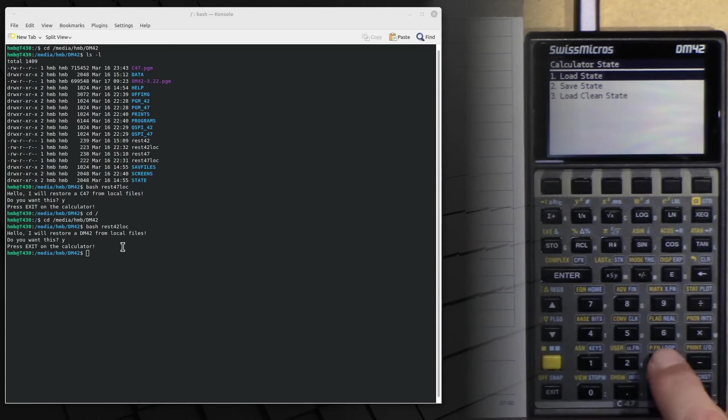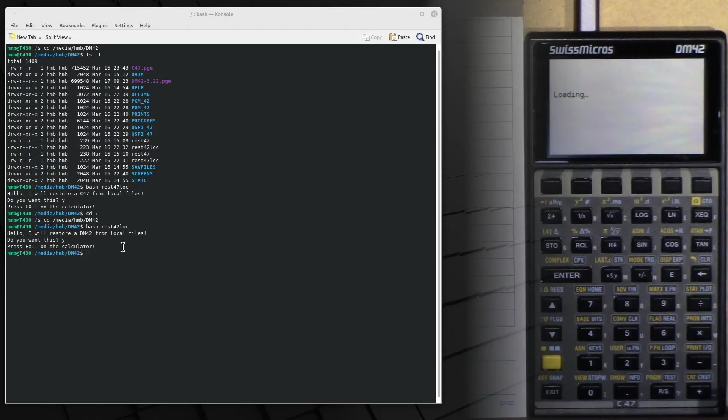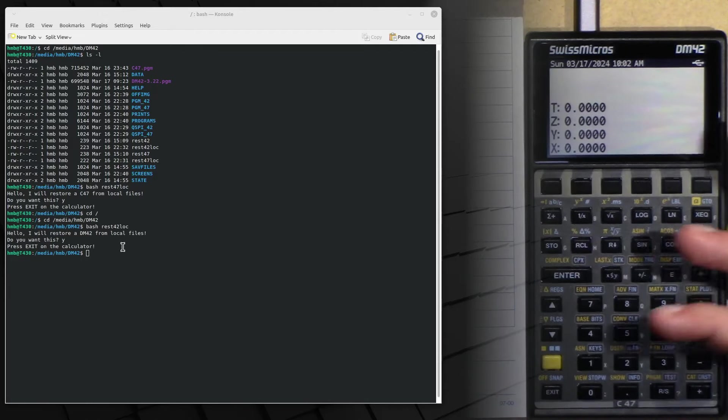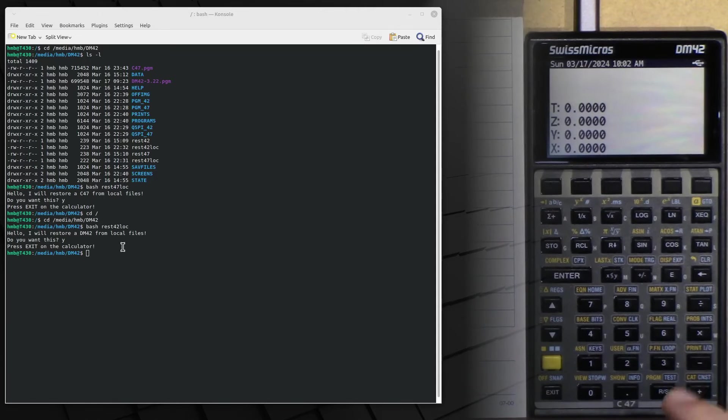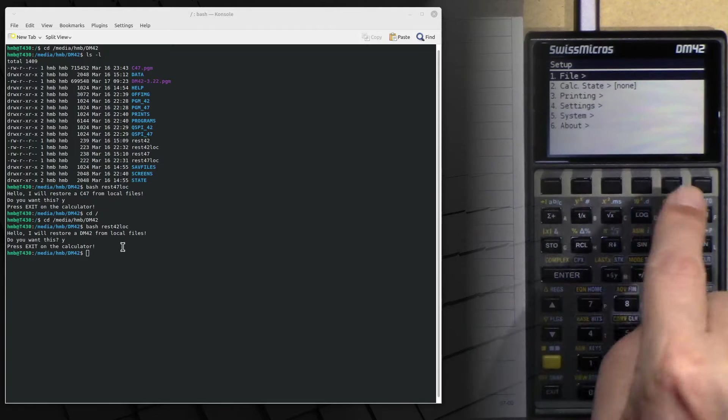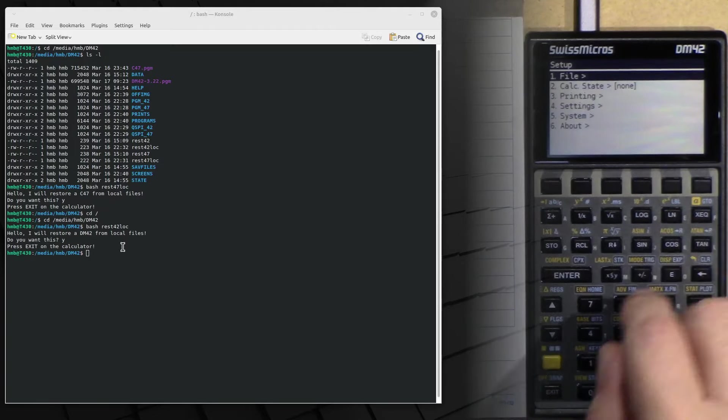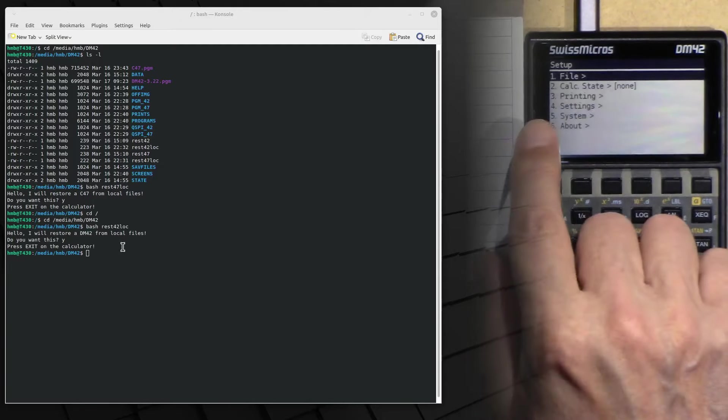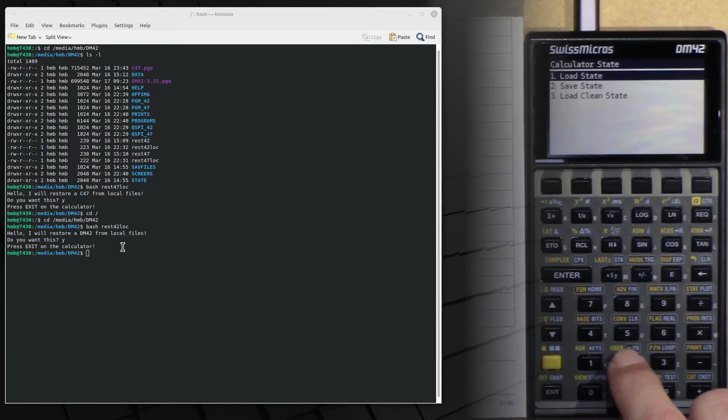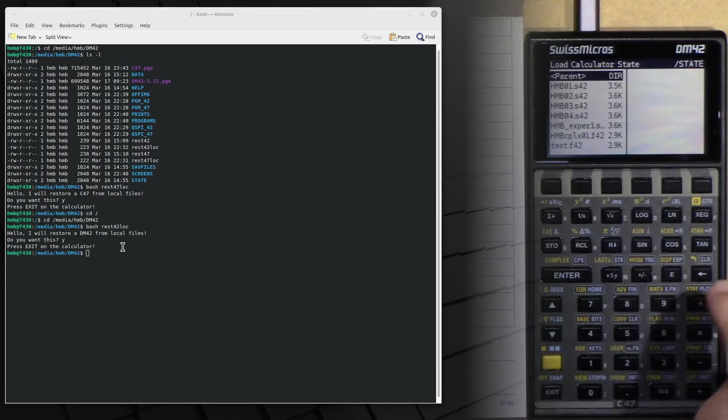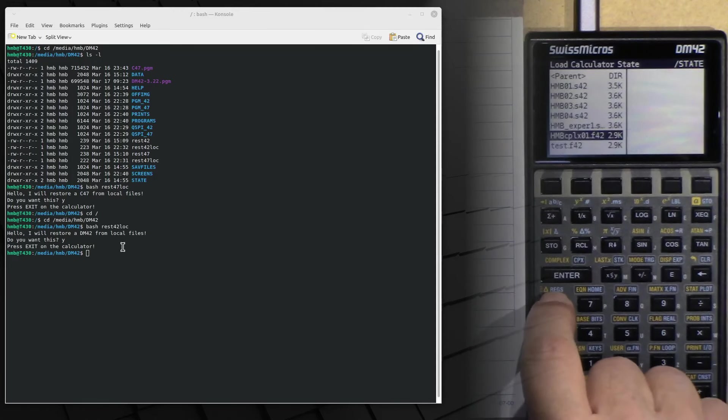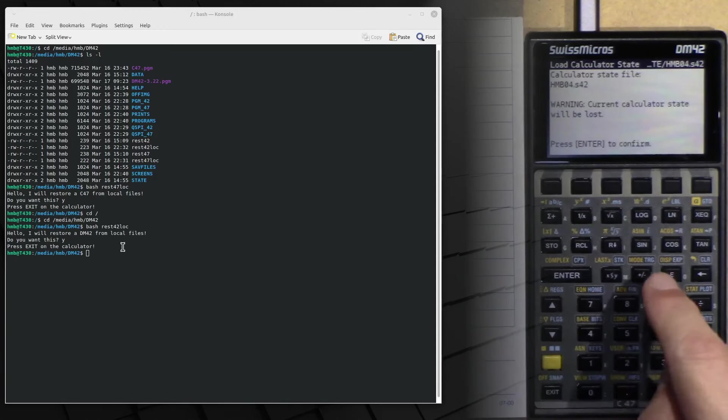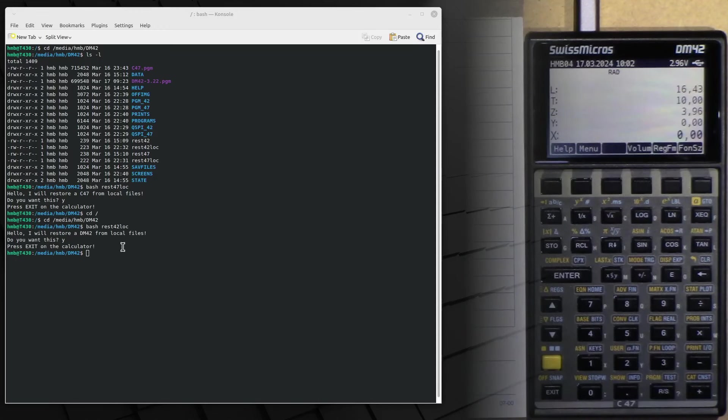You press 3, then you get this default state. Again you change into the system menu, system setup as it is called on the DM42 software, and now we can again go into calc state, load state, and here are my own state files and I choose this one and everything's fine.